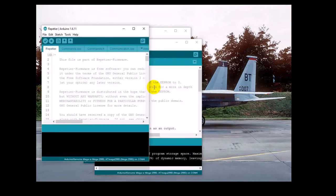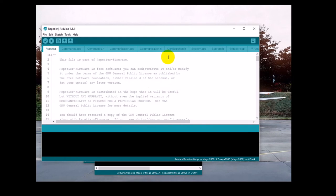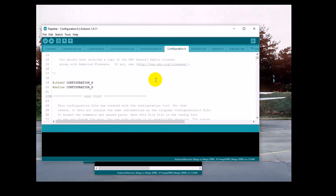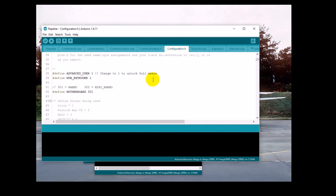Go ahead and make the window a little bit larger so you can see it more easily. Click on Configuration.h, and scroll down a little bit. The first thing you need to do is make sure that the motherboard is set to 301. This identifies it as a Rambo as opposed to a Rambo Mini.